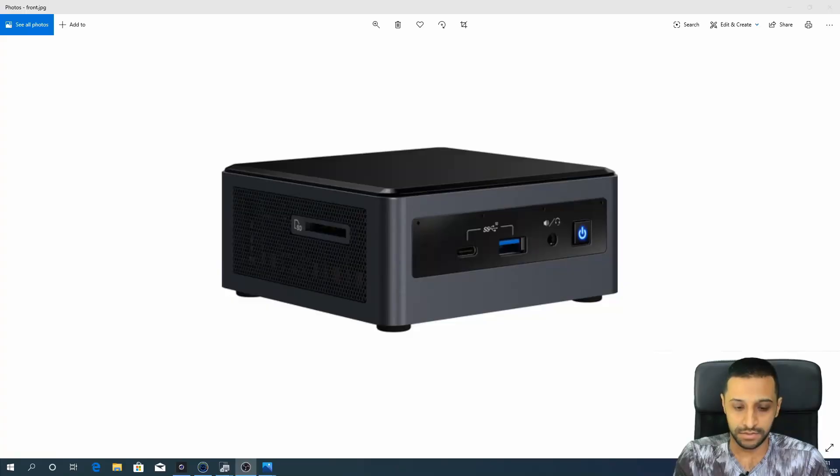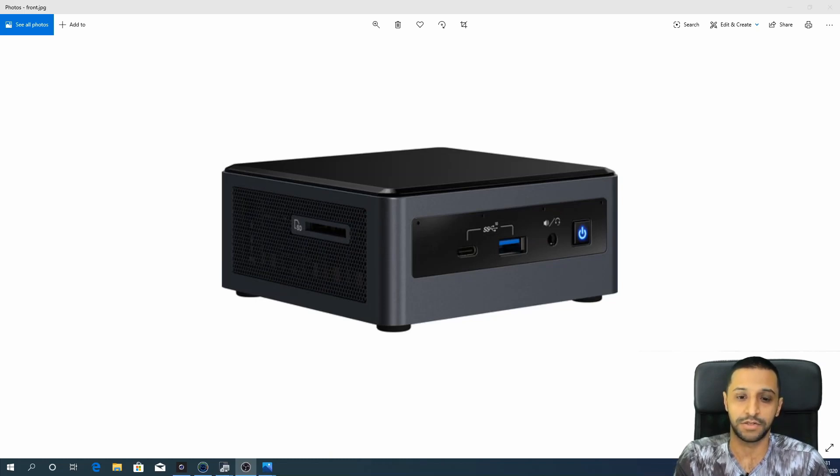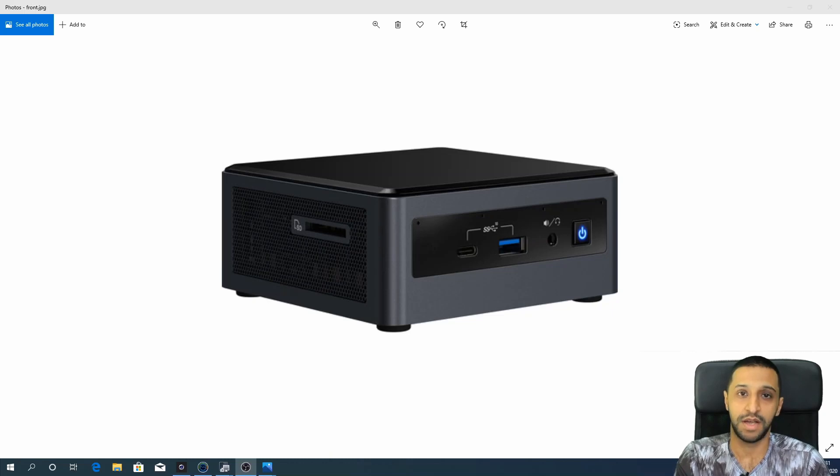So let's go on and have a look at the specification of the Intel NUC. As you can see on the front of the machine, on the left-hand side there is one SD card slot. To the right-hand side there are two USB ports - one Type-C Thunderbolt port, one USB 3.1 - and we have a headphone/microphone socket and the power button to the unit.